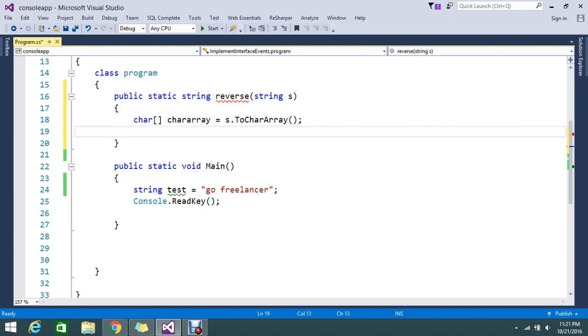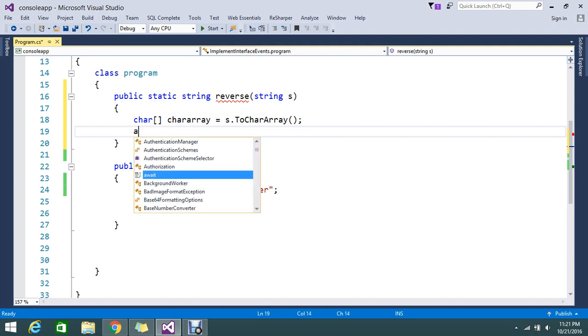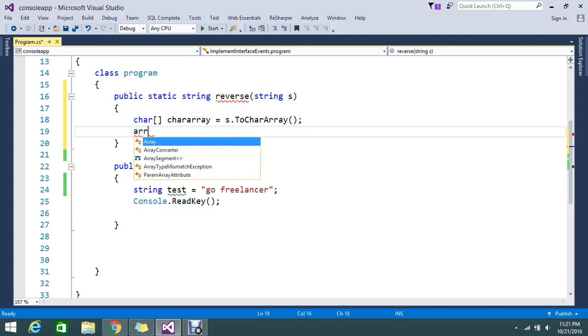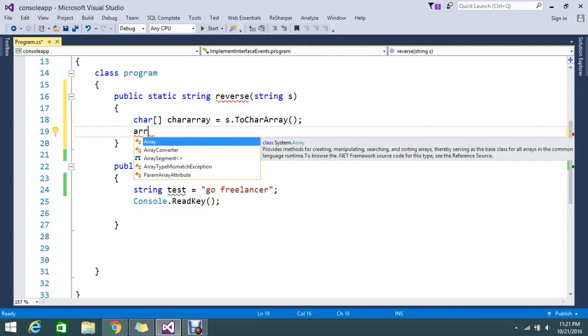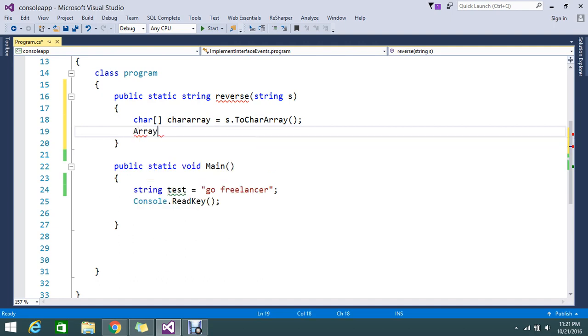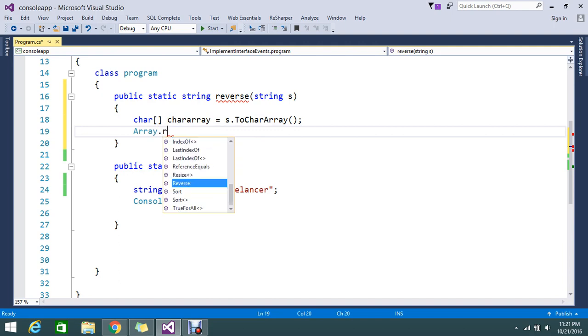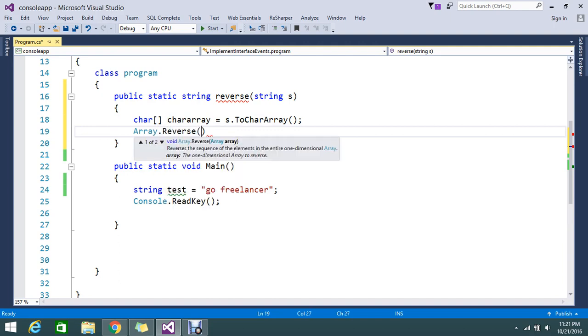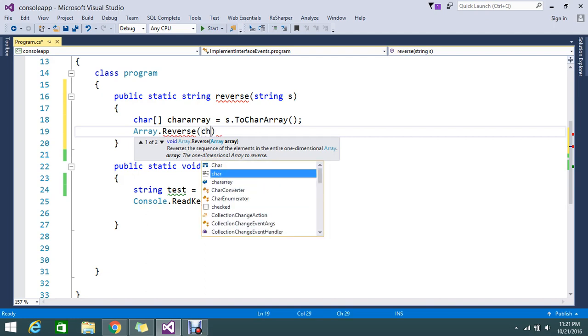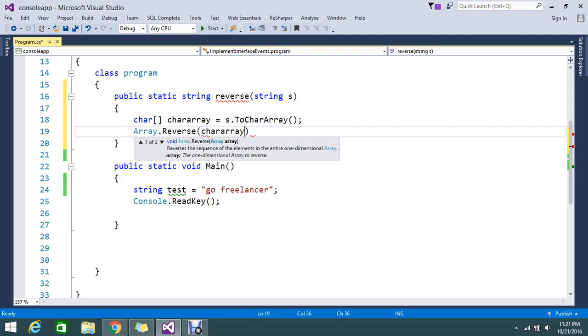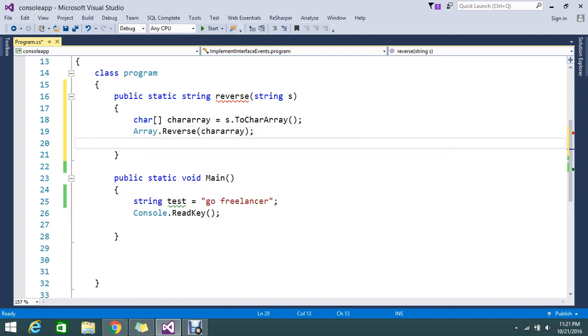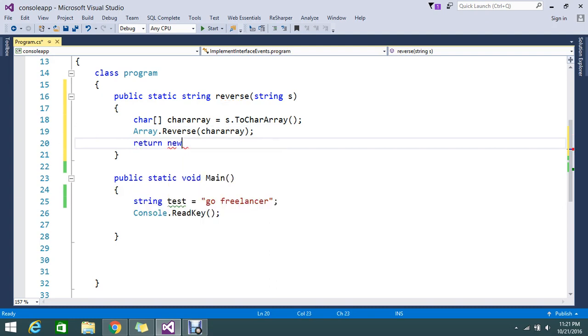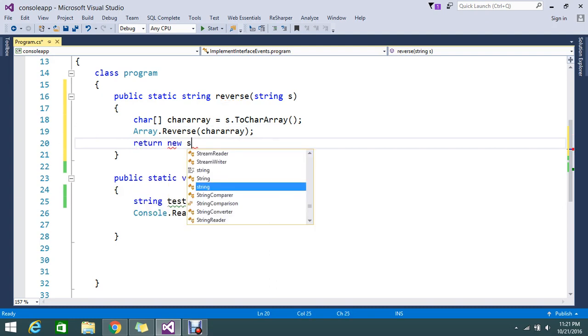So this will be saved like if I am passing this one, g-o like that, it will be separate and it will store in the character array. So then what I need to do is I do the reverse operation here. So for that I take Array.Reverse of my array data characters, so I am passing my character array here.